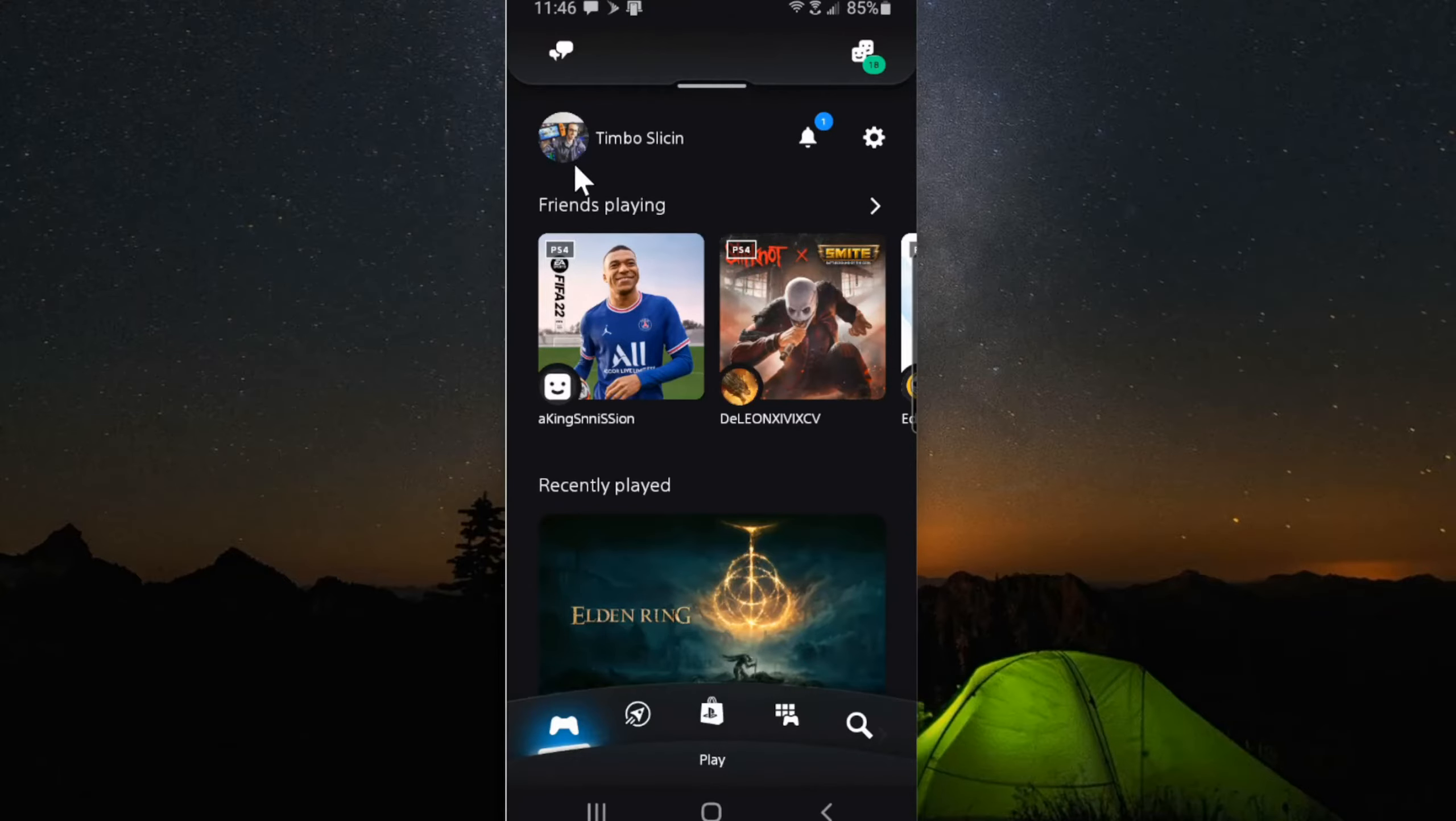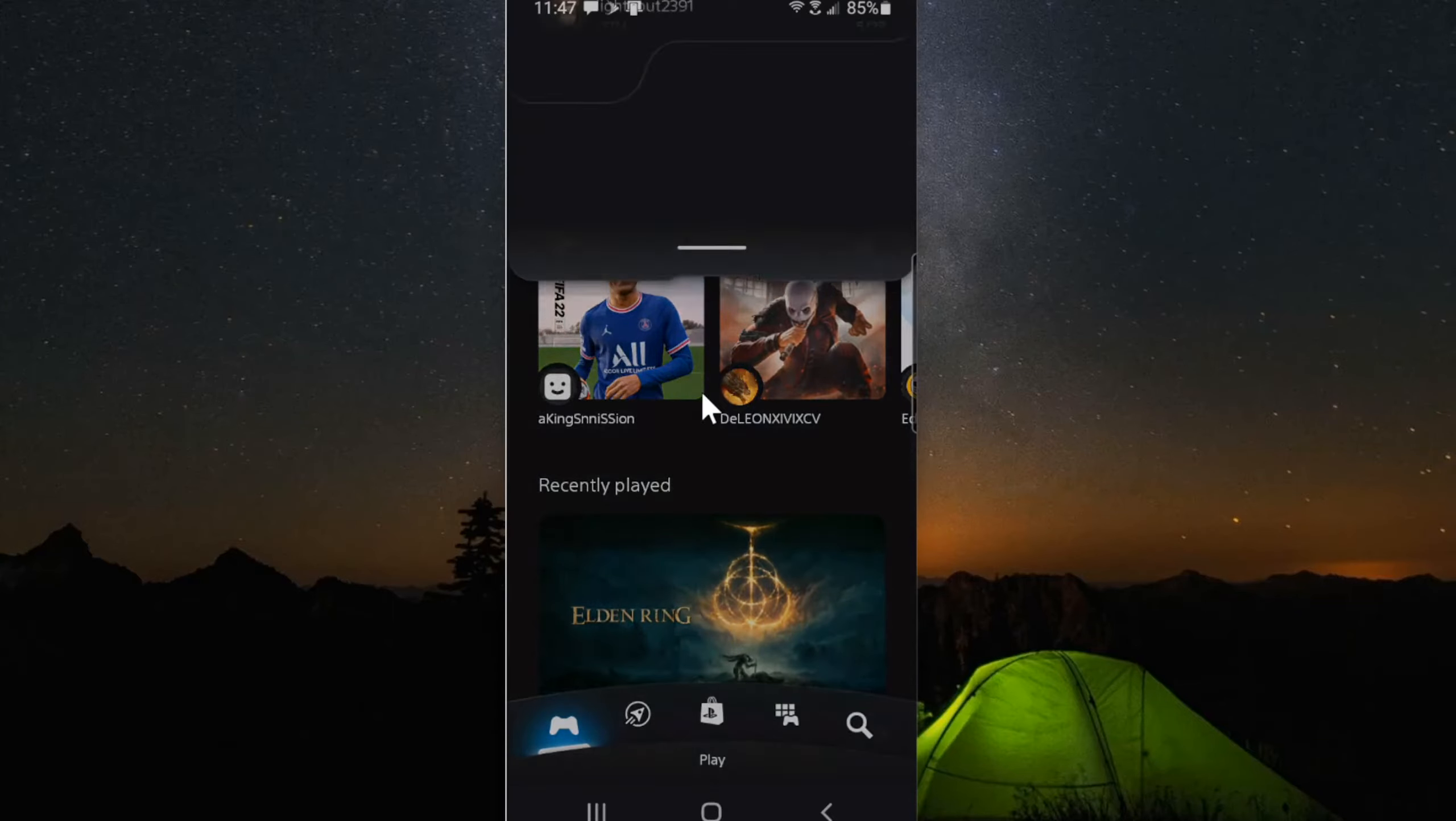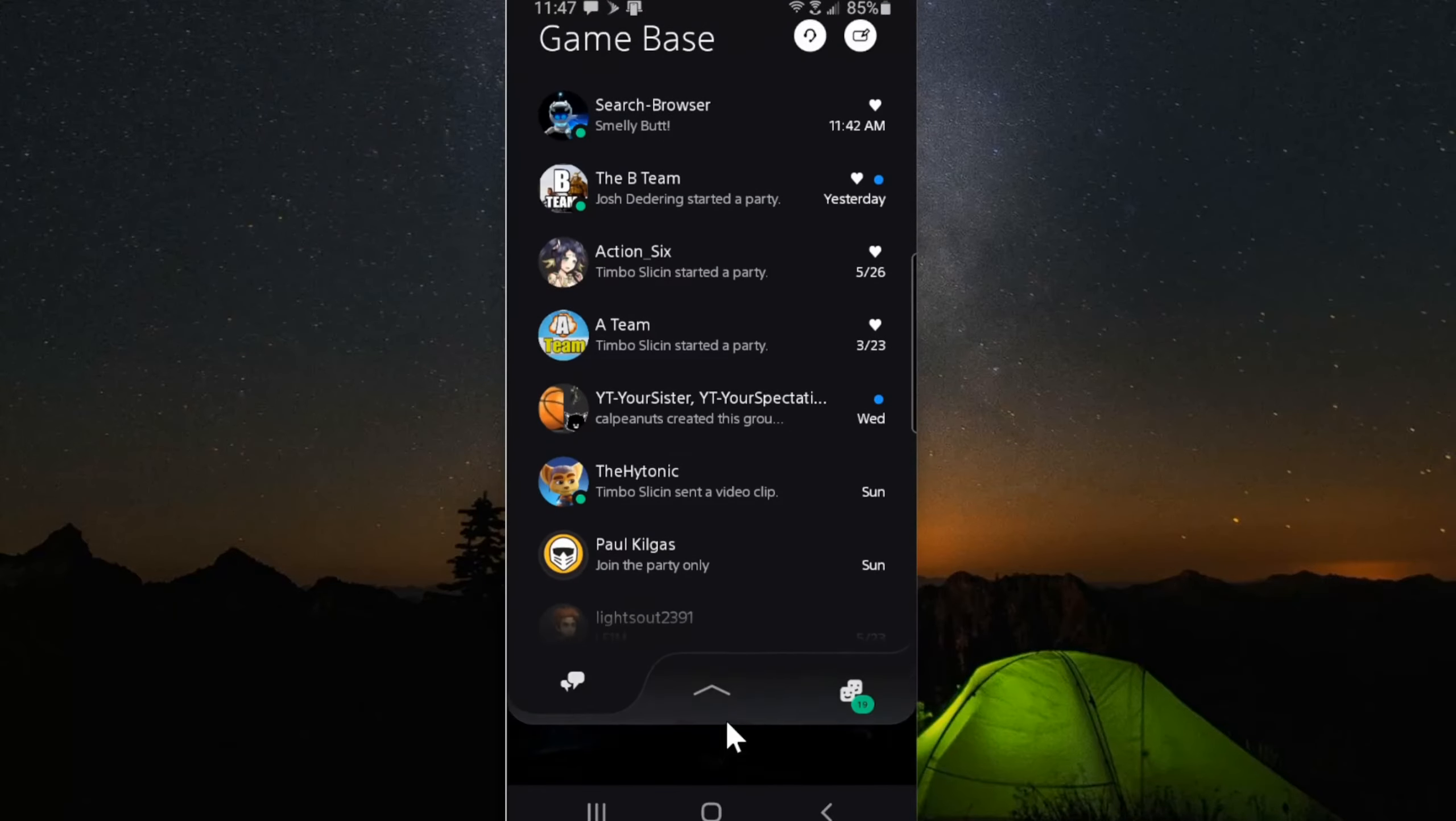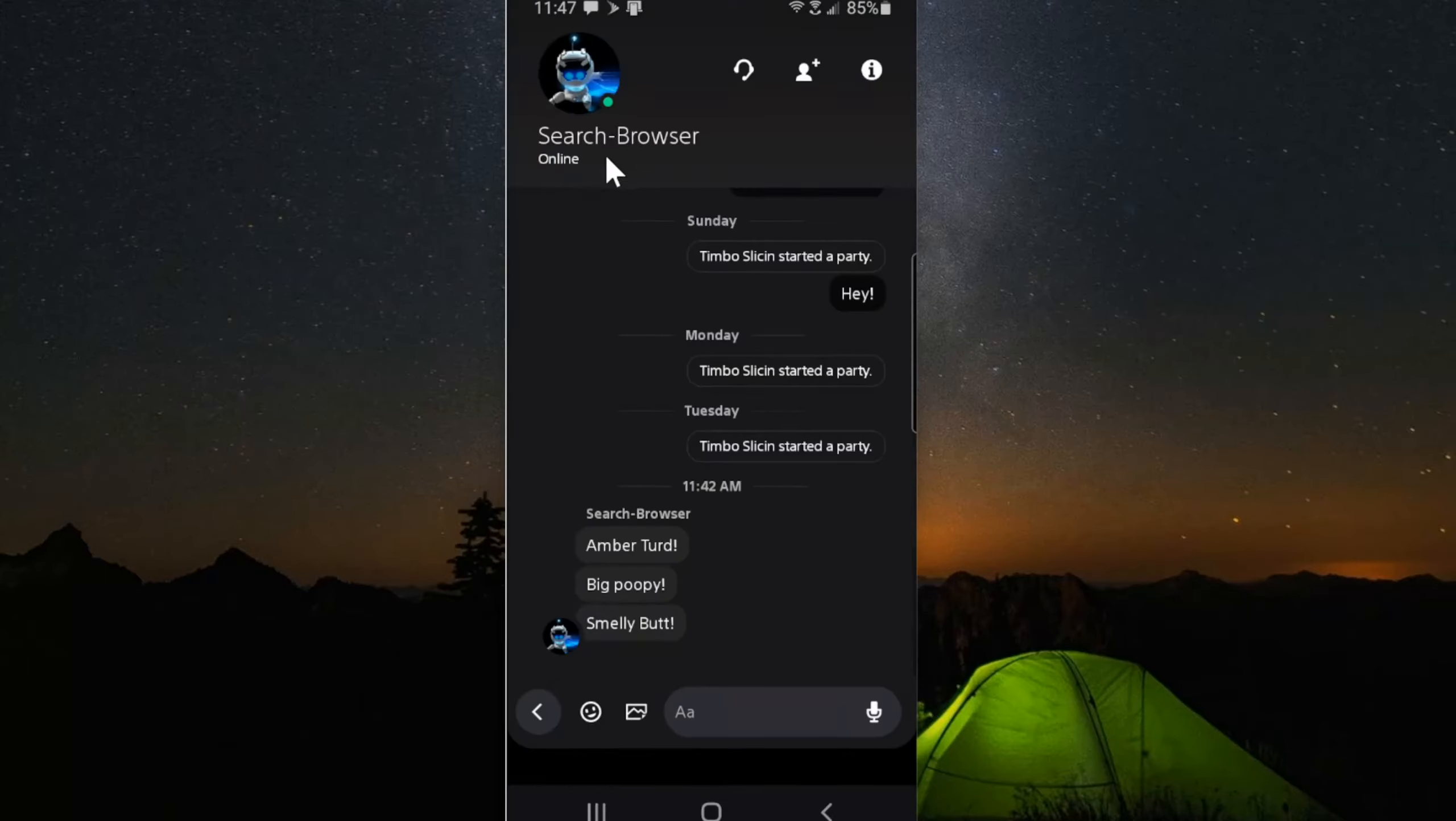So this is the PlayStation app. Now to report someone or block them, slide down from the top and then go to the message. So here's Search Browser. They sent me a message: Amber Turd, big poopy, smelly butt.